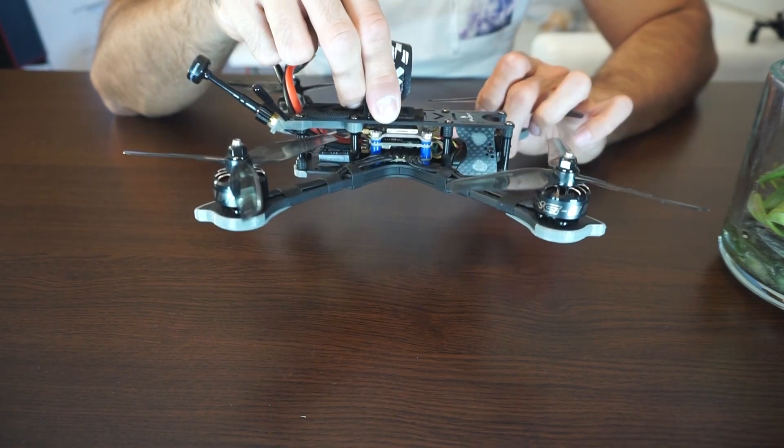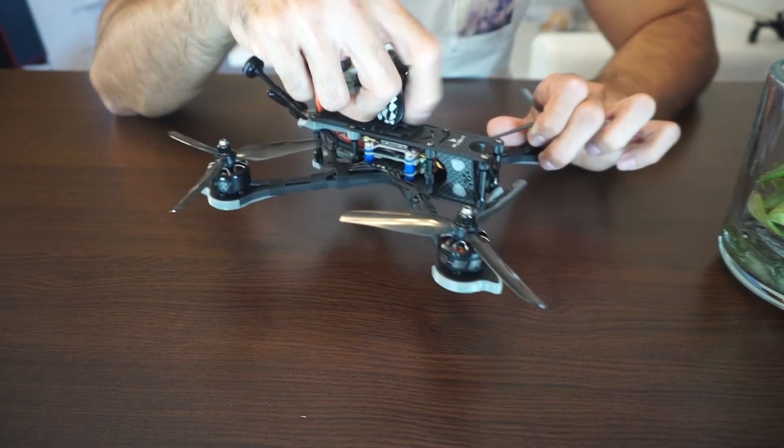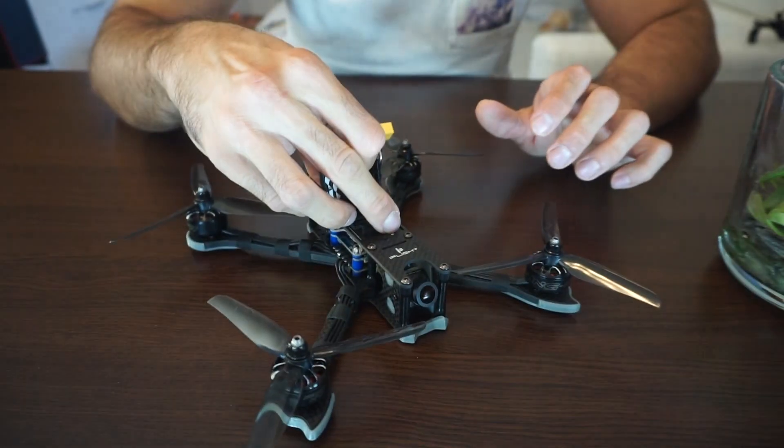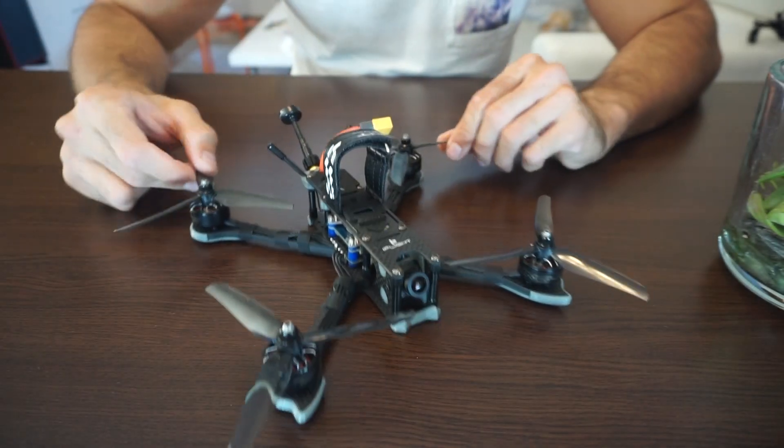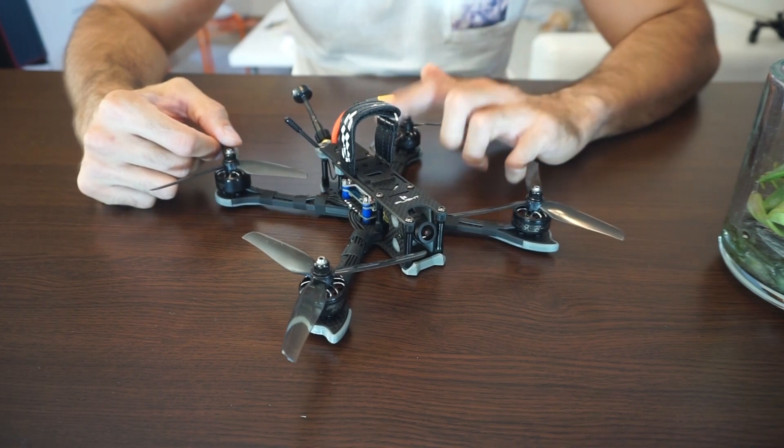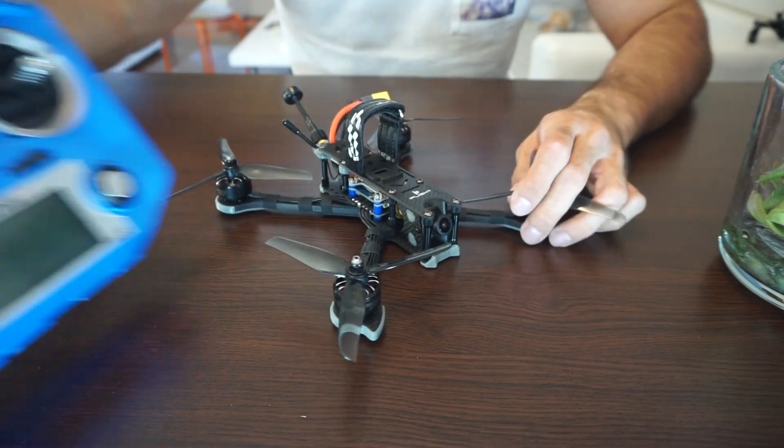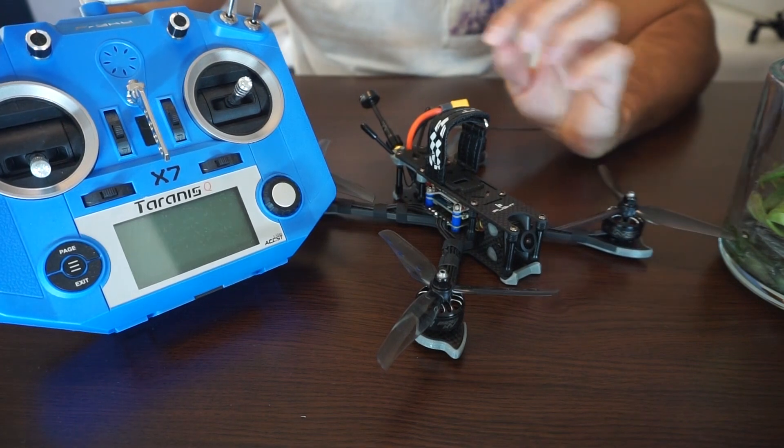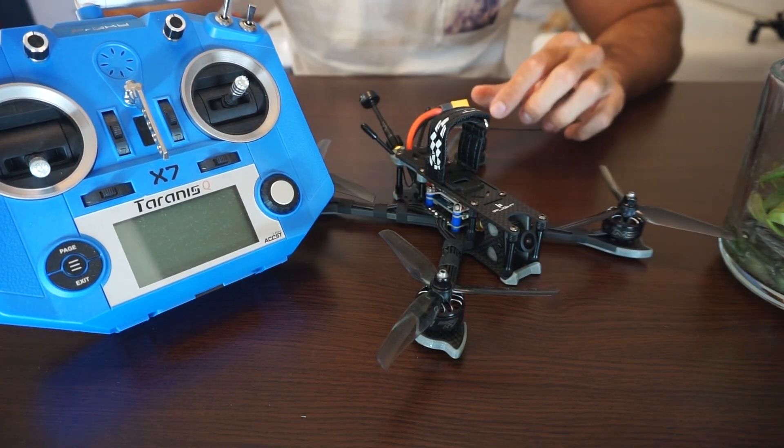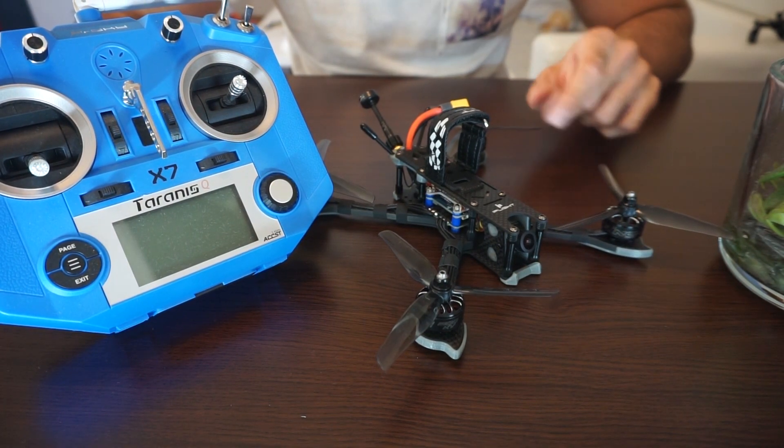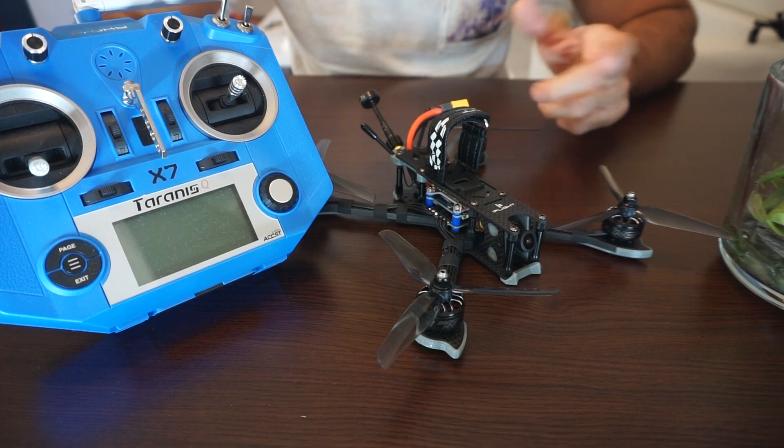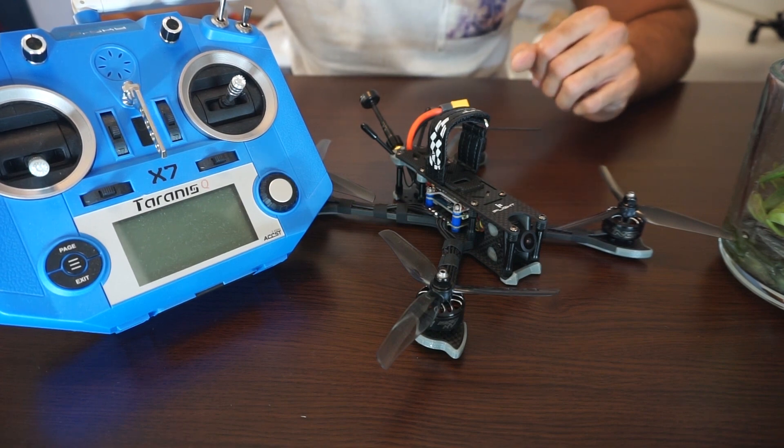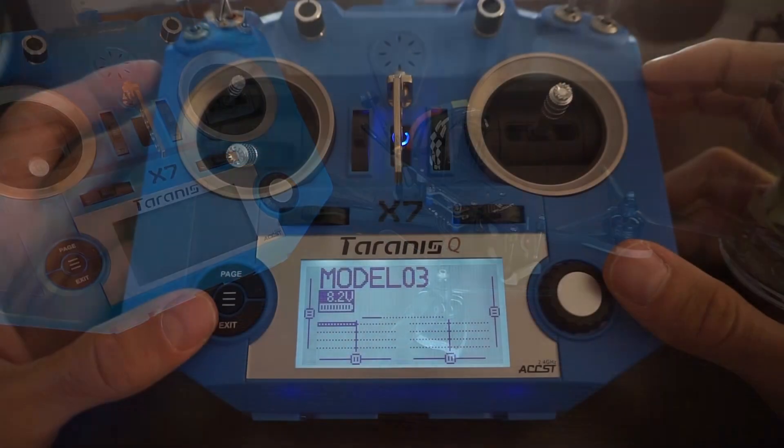In the next step I'm going to bind it up to the Taranis QX7 and configure the drone in the Betaflight configurator. Let's go do that.